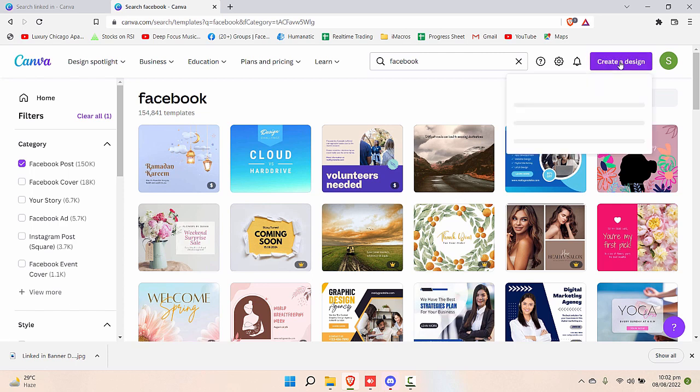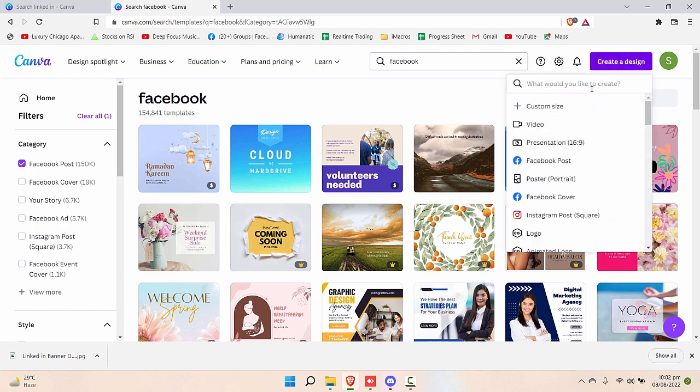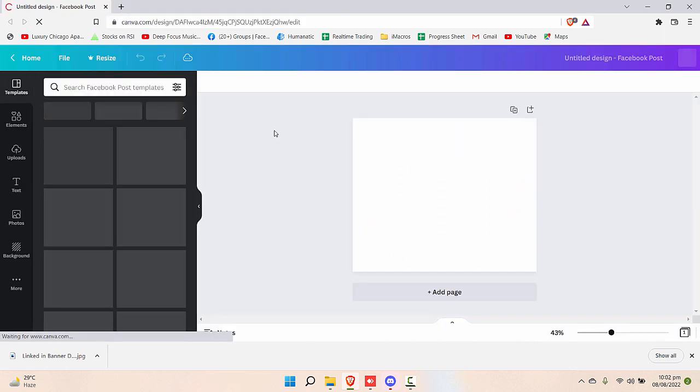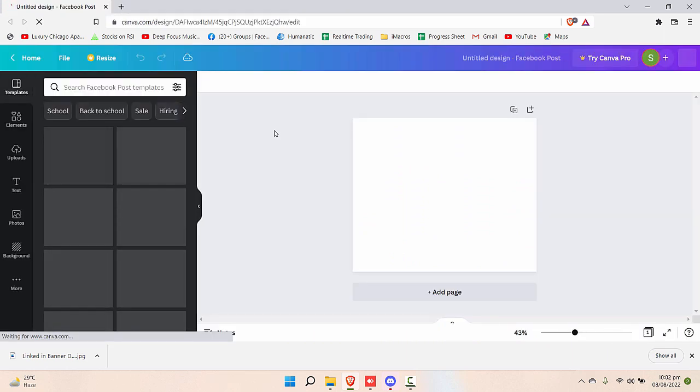They're the absolute best thing to use, but since we're in the learning process, we'll create our own Facebook post from scratch. When we know how to create one from scratch, we can easily customize and use these templates for ourselves.